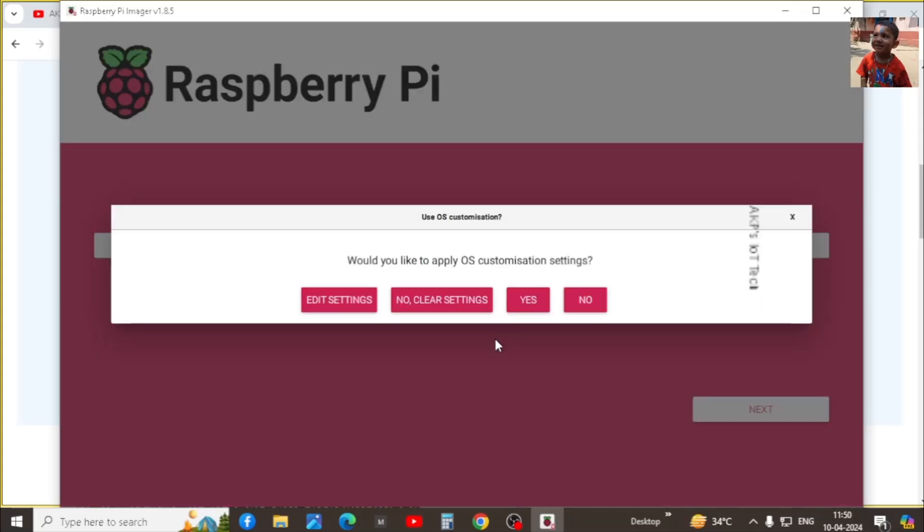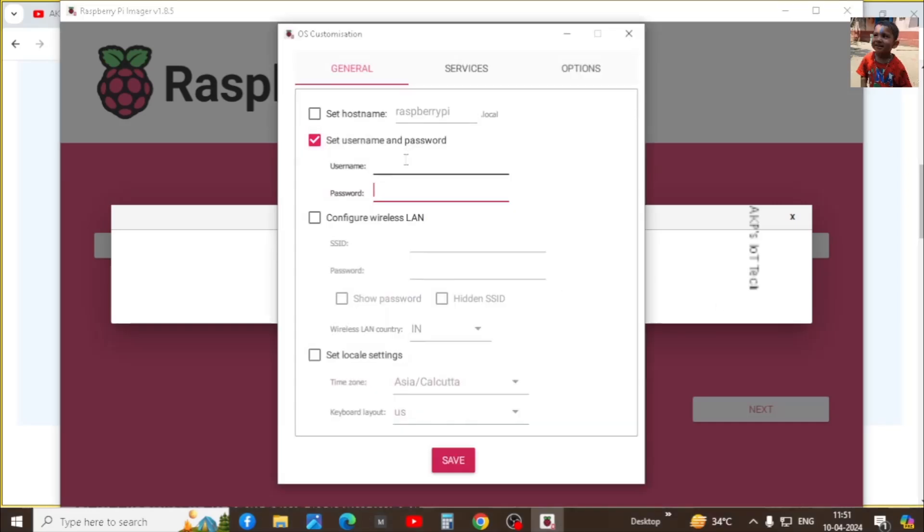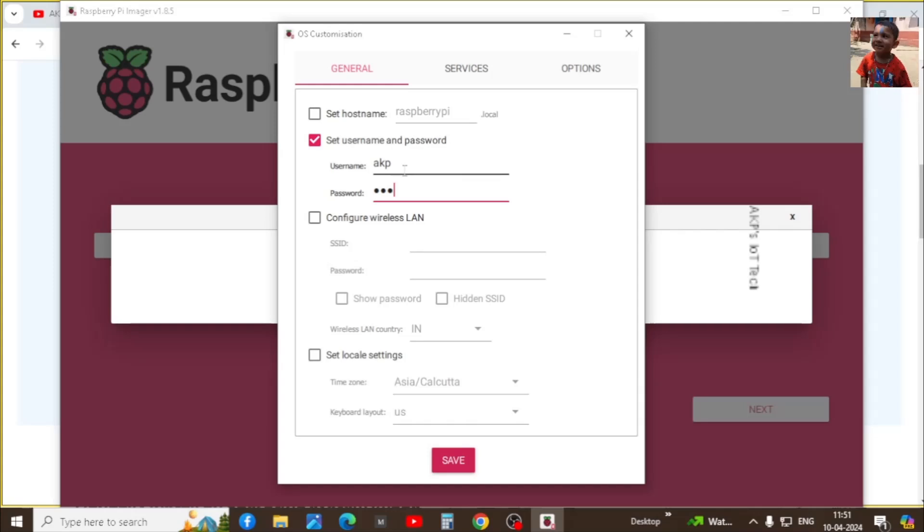Now we have the OS customization window. Let's click on edit settings. First we need to set the username and password. Note down the username and password because we need this username and password for future connectivity.